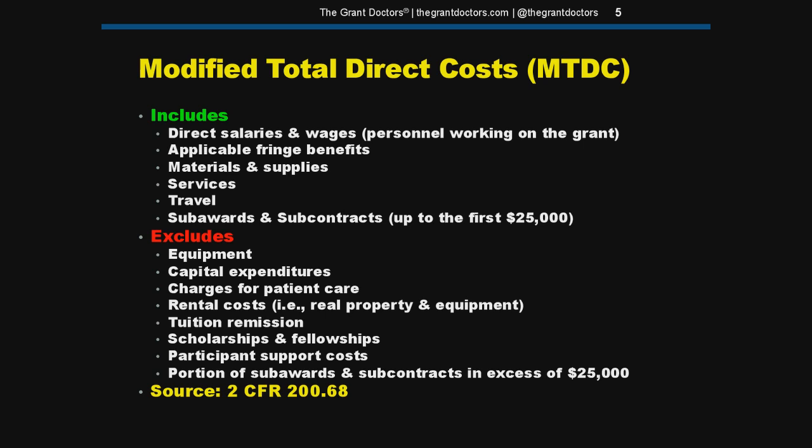Before the uniform guidance came out, admin or clerical costs were typically considered exclusively indirect. So it's a nice change to formalize this where you can now put administrative personnel costs as direct in your grant budgets.